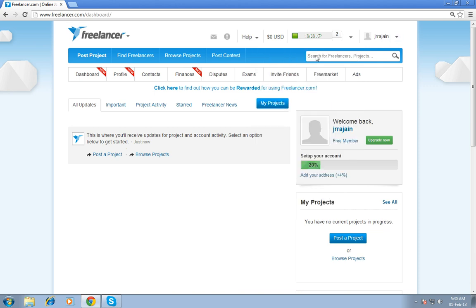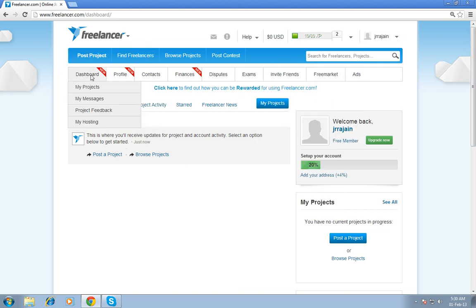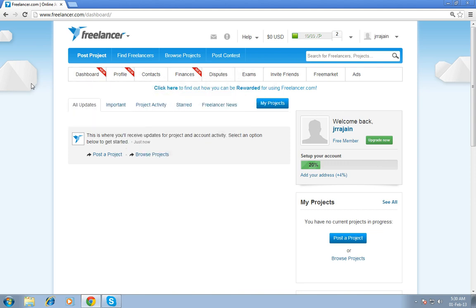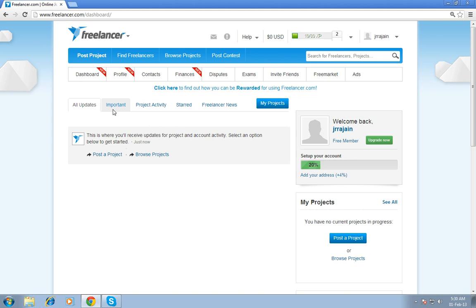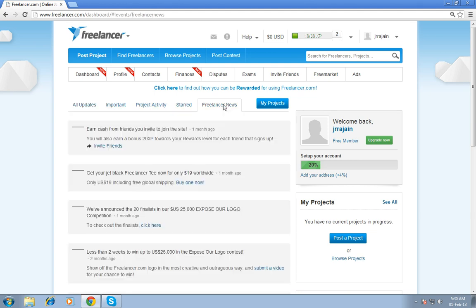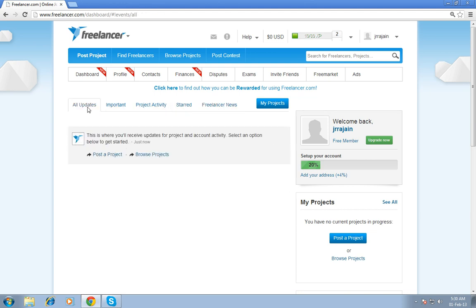This is the sign on button. For these two tabs, I will later tell you briefly because this is a huge content. So we have to follow step by step. Then you can check your all updates, important project activity, started, freelancer news.